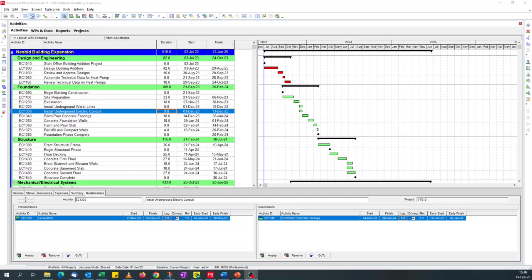Good afternoon. Today we're going to look at how to create a filter for lags in Primavera P6. It's just a quick video — not pretty, it's an ugly workaround — but hey, it works.